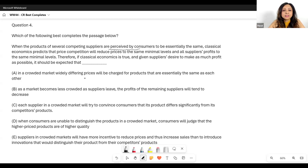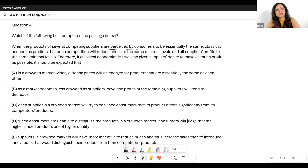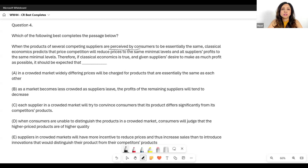Option A: 'In a crowded market, widely differing prices will be charged for products that are essentially the same as each other.' But the author has already stated that when products are perceived as the same, the prices come down to the same minimal levels. He would not be concluding that widely differing prices will be charged — he's saying everything comes to the same minimal level. So certainly this cannot be your answer.